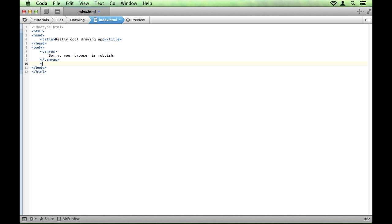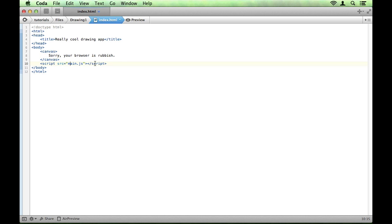Next we're going to want to use our script tag to include a JavaScript file. So we're going to say, we're going to call that file main.js. So it's just a script tag with a source equal to main.js. So let's create that file.